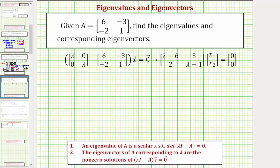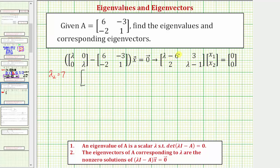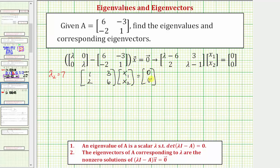Now let's find the eigenvectors corresponding to lambda sub two equals seven. Performing the matrix subtraction and substituting seven for lambda: seven minus six is one, giving us the matrix with entries one, three, two, six. Writing this as an augmented matrix in reduced row echelon form: the first row is one, three, zero, and the second row is two, six, zero.